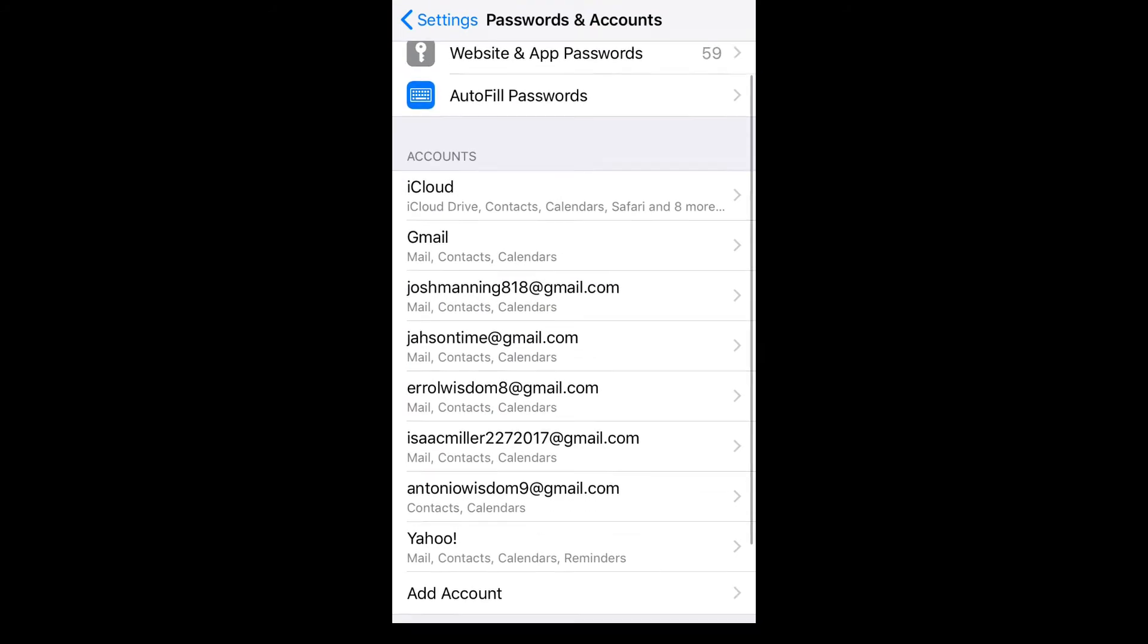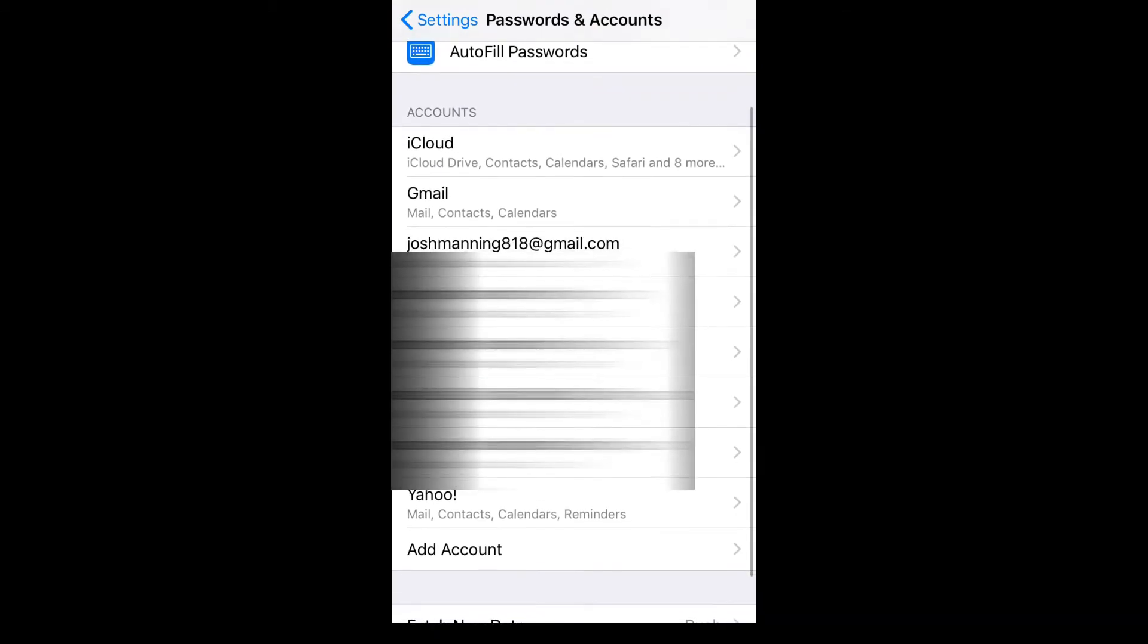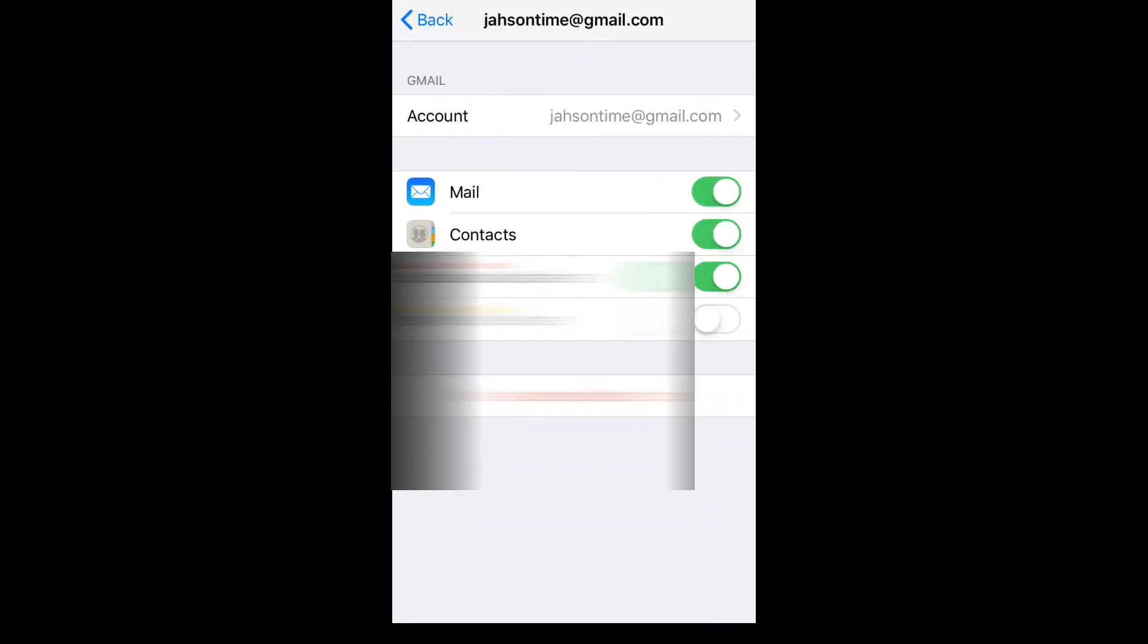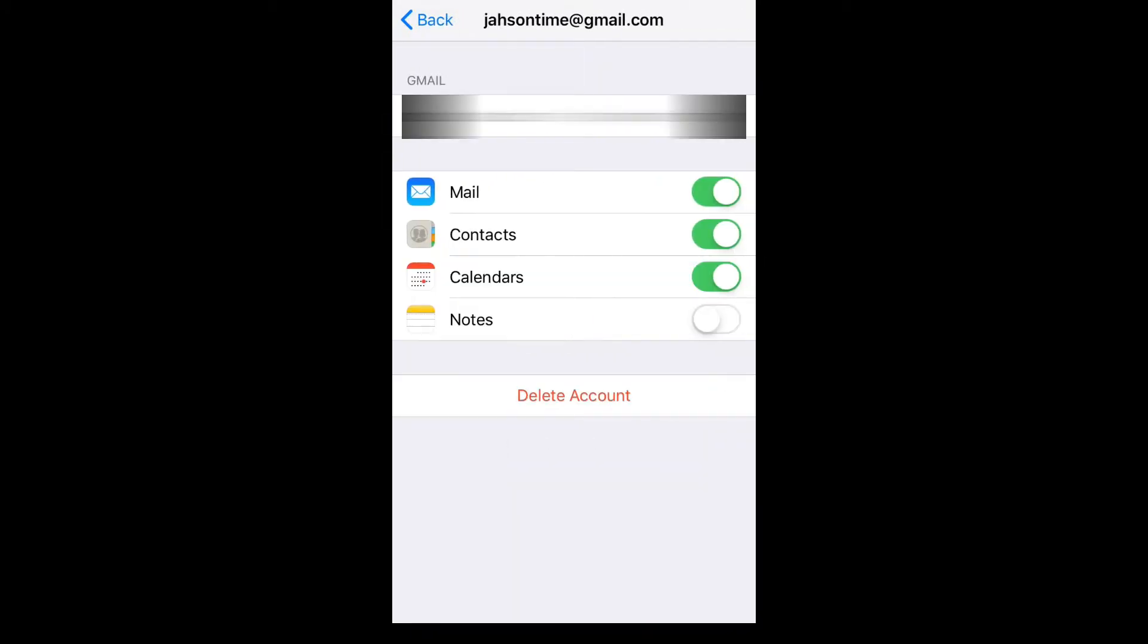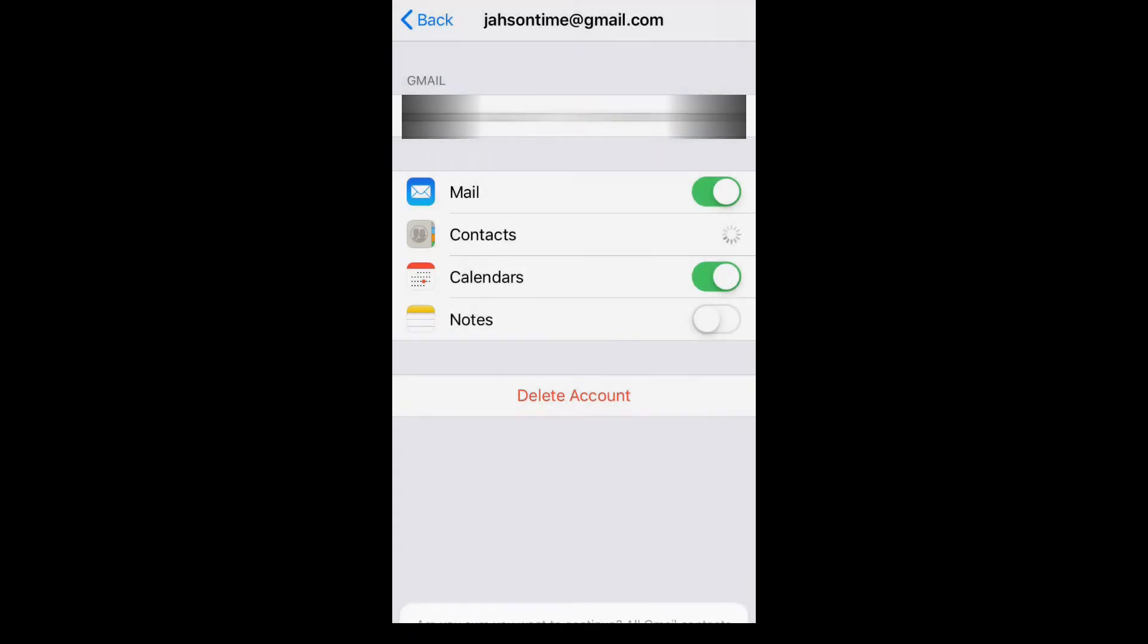Then, for instance, if you had added the Gmail account already, as you can see here, you'll simply tap on it. Right below Mail, you will see Contacts. You want to ensure that it is in green, that means it is turned on. Once it is turned on, you will see the contacts from this Gmail account on your iPhone.